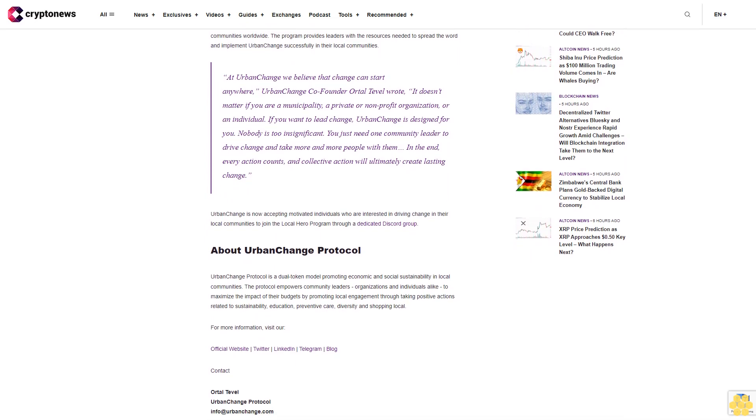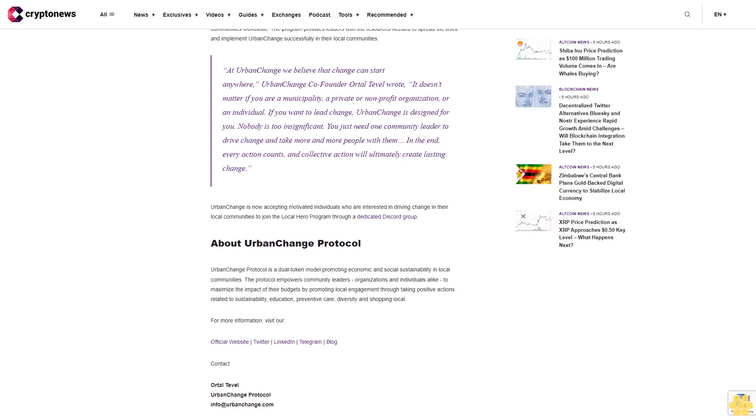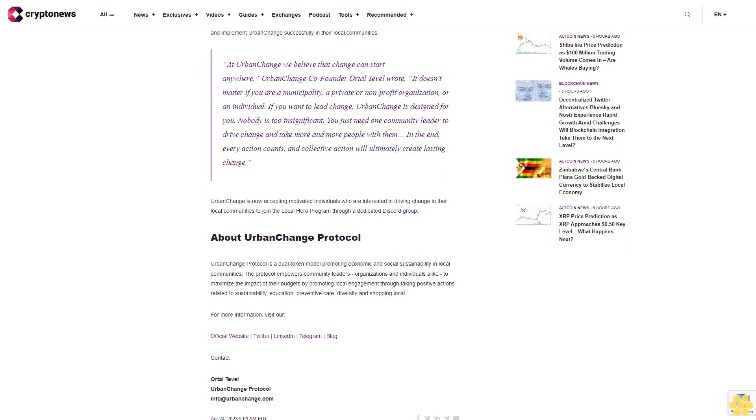Local Hero Program and Grants: The upcoming mainnet launch will allow communities to launch their own local coins and impact tokens in order to stimulate a unique cycle of economic growth and social impact.